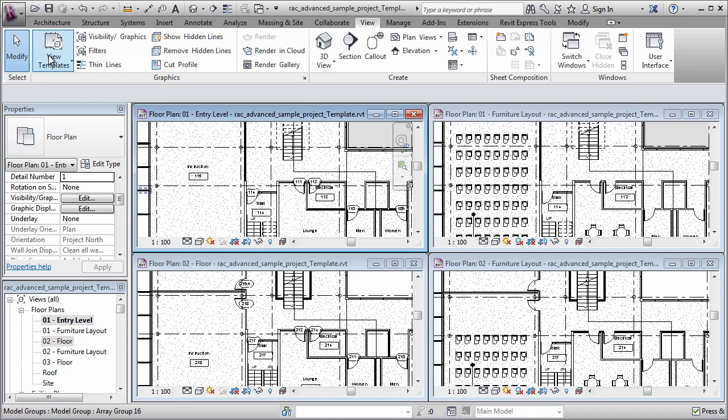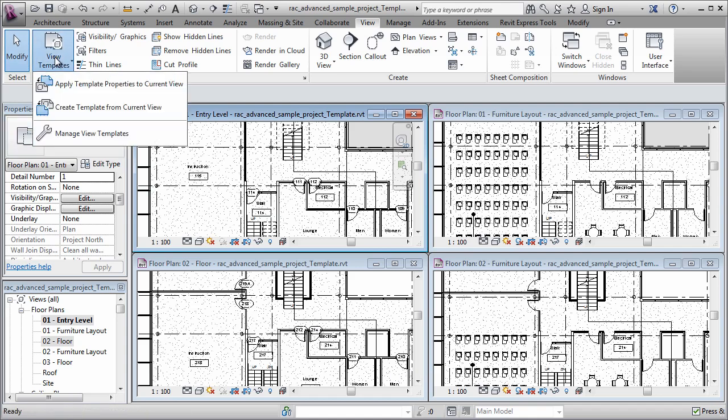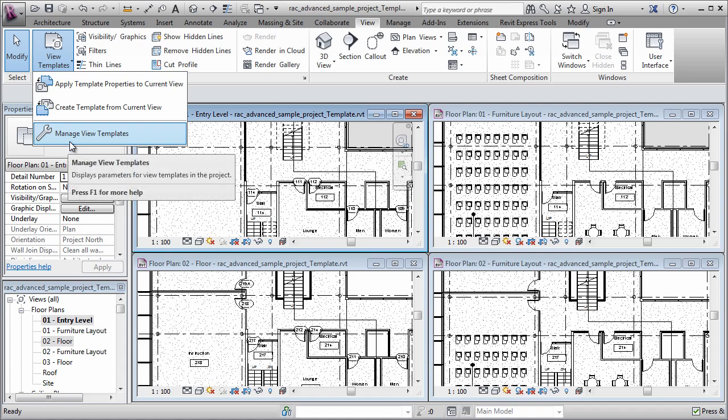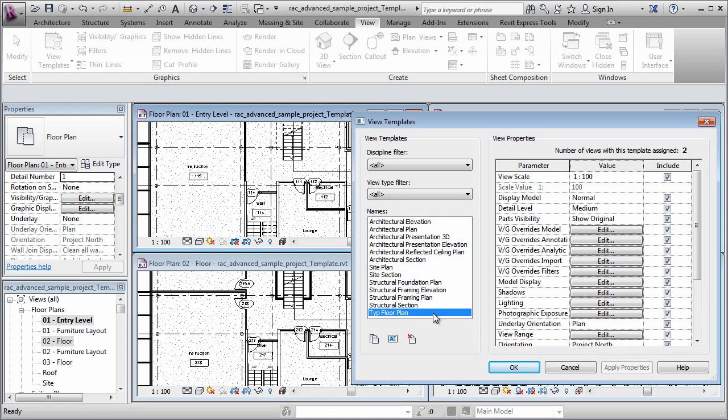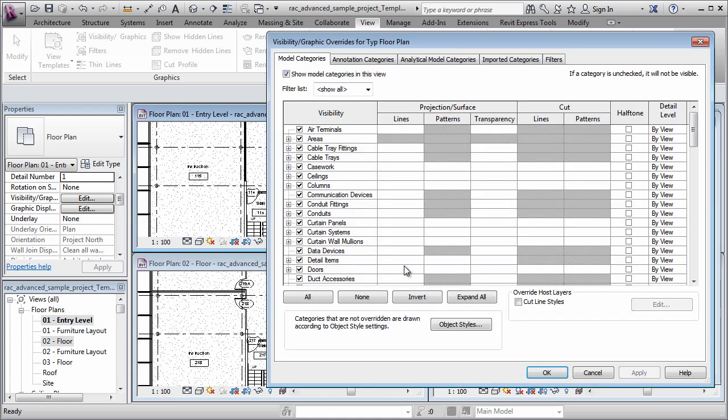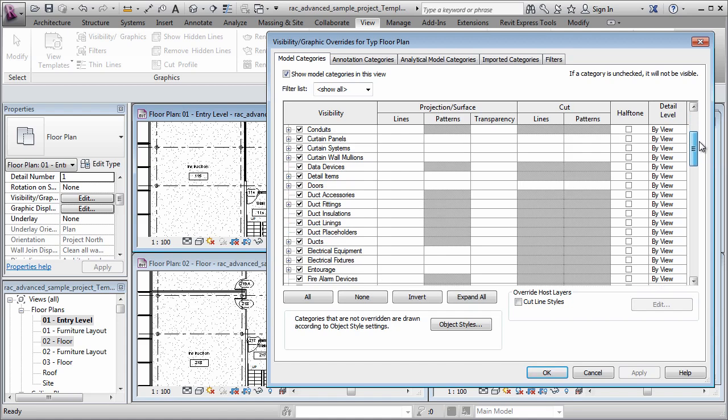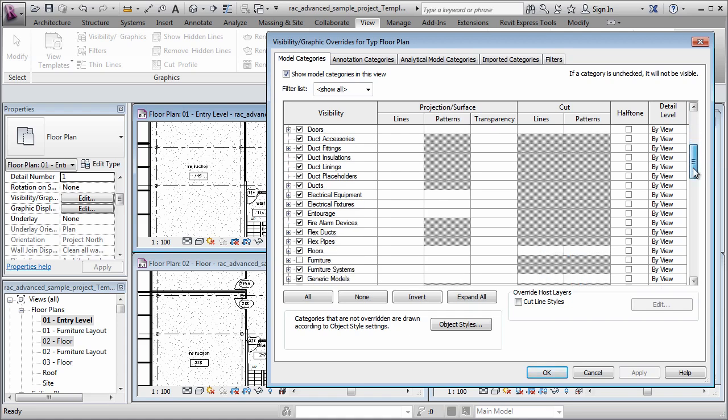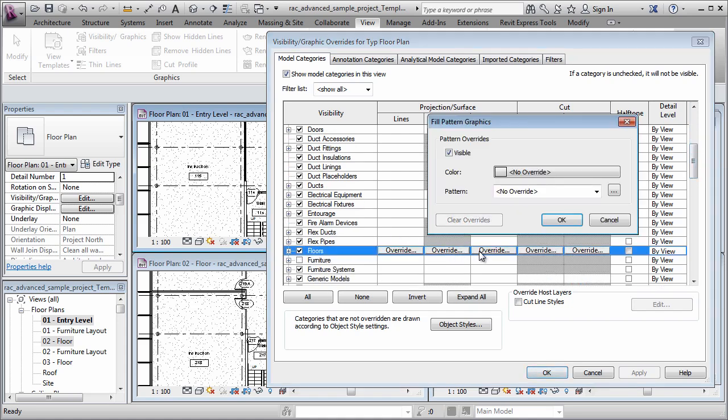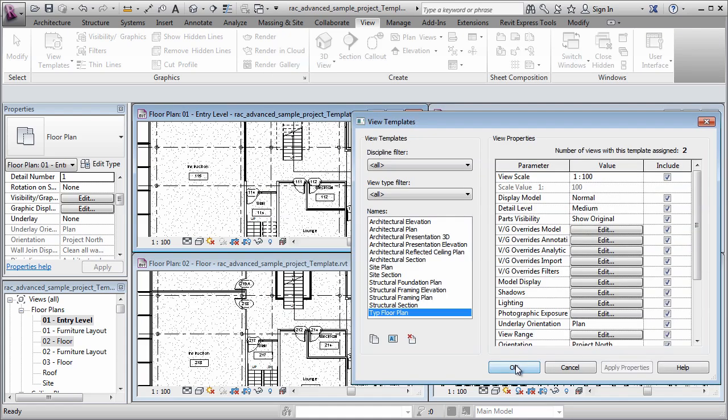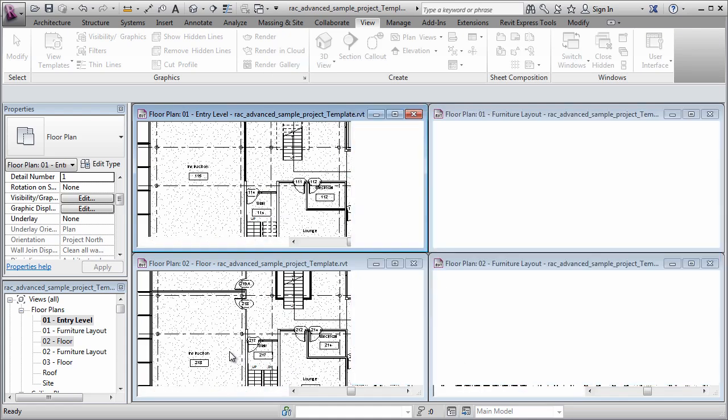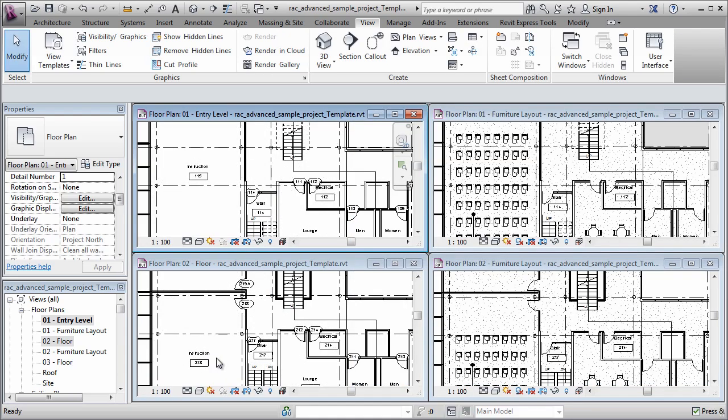So what I do instead is I go to the template drop down and I say, I want to manage the view templates, select my typical floor plan, and I can get to the visibility graphic overrides here. So I'll edit this button. Now you'll see that everything is no longer grayed out. I'll scroll down, locate floors, override the surface pattern, and I just simply want to turn off the visibility. Let's click OK a few times and you'll see that the surface pattern disappears from both views.